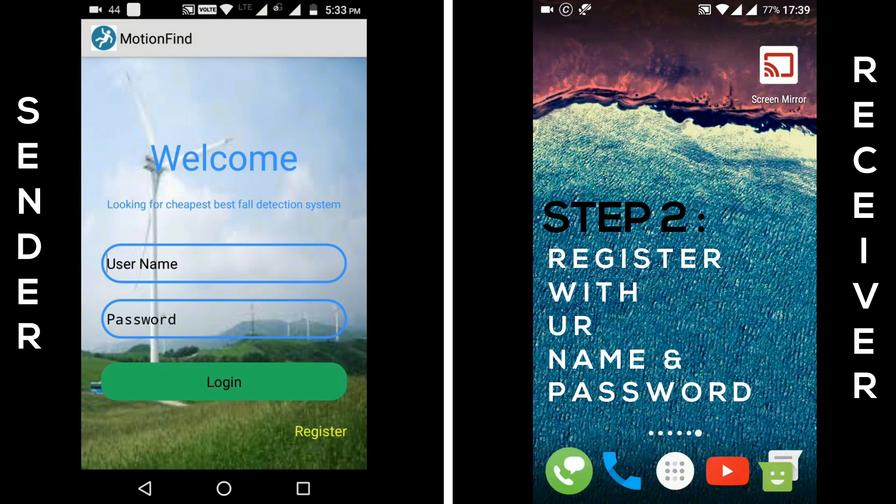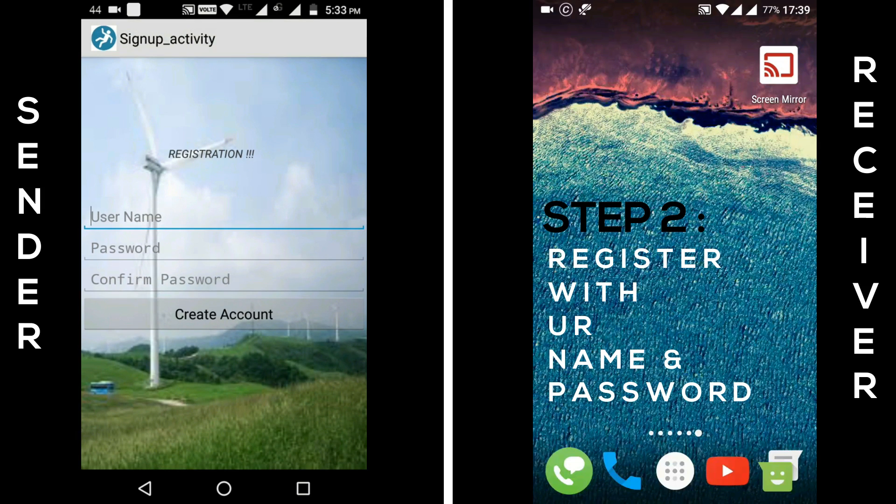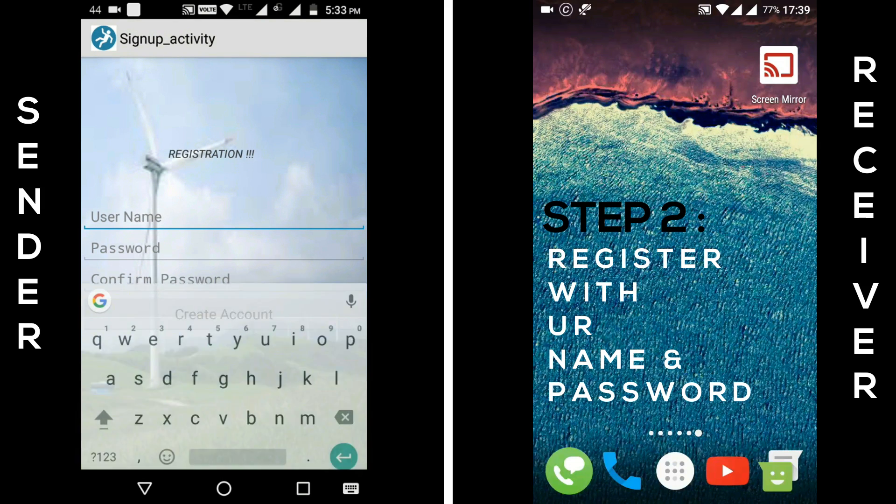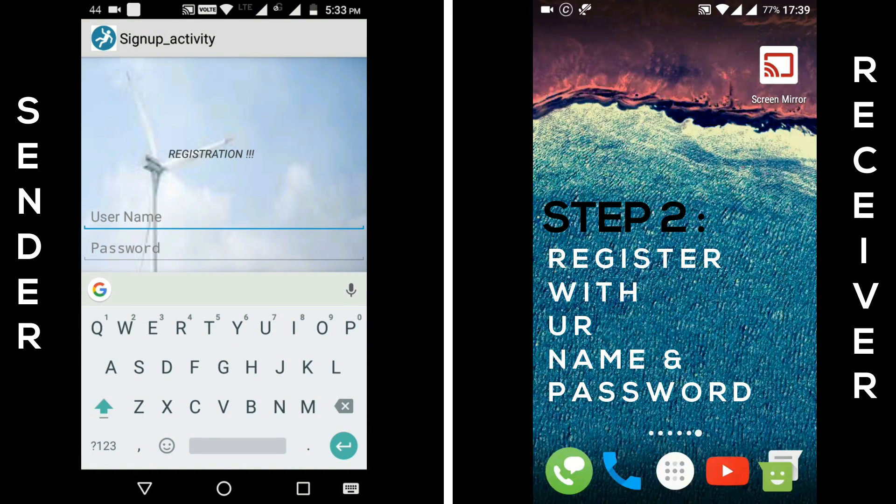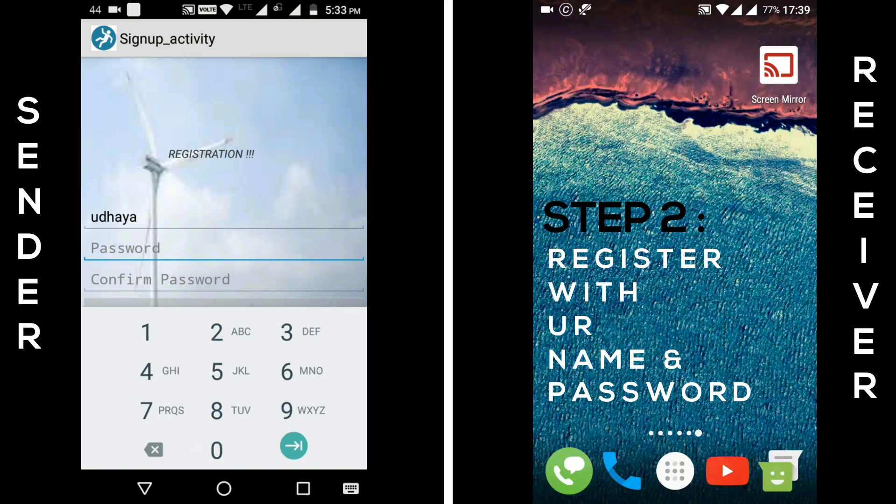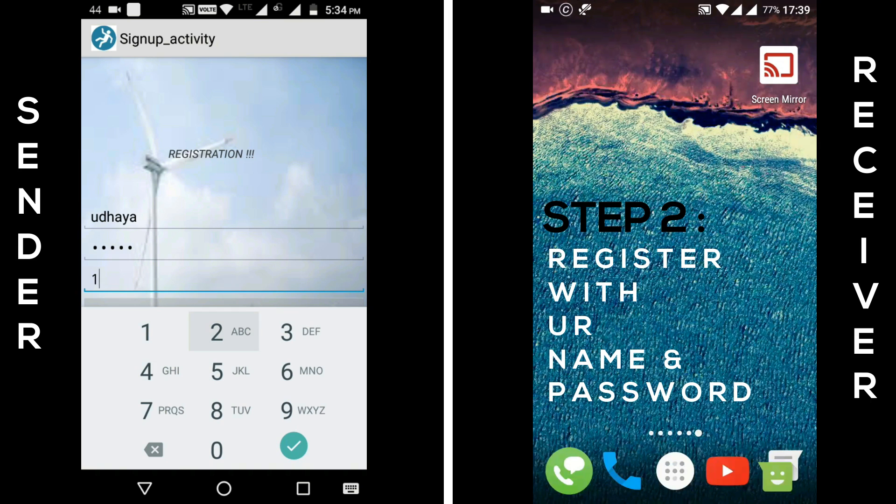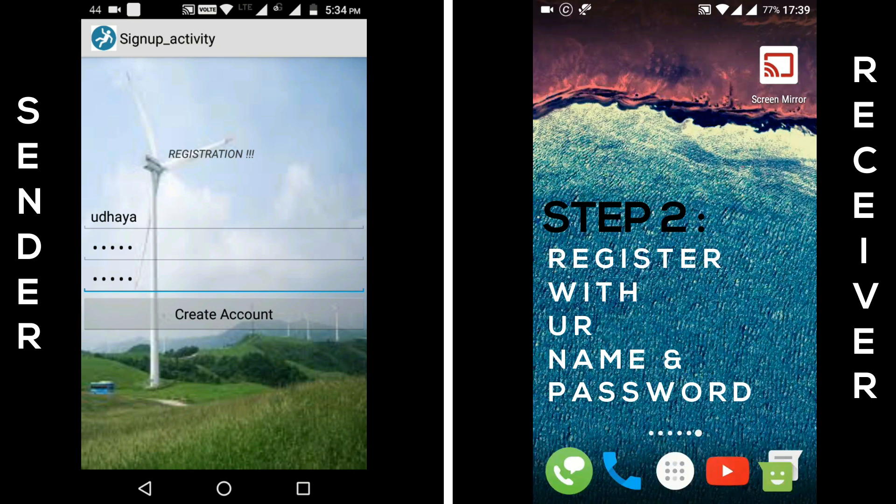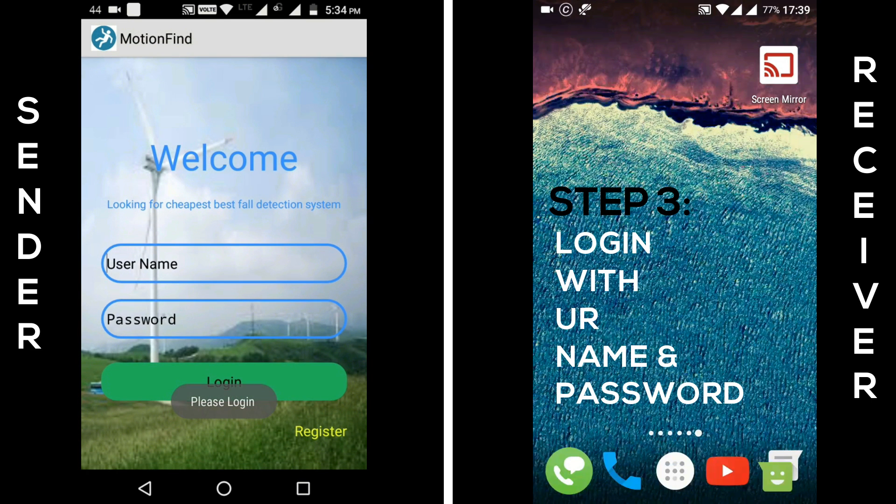Second step, now click register button on the right bottom. Register with your custom ID name and password. After finishing it, click create account button.